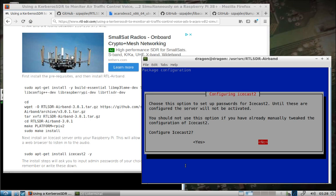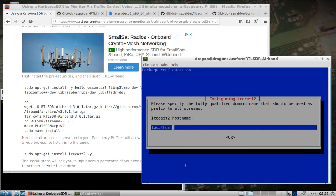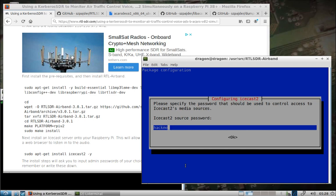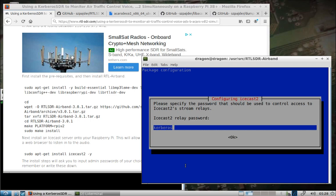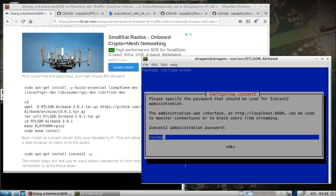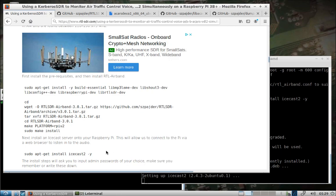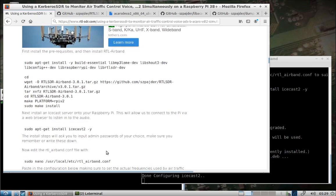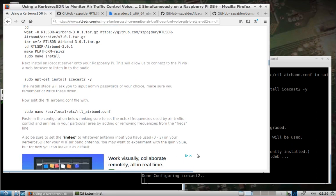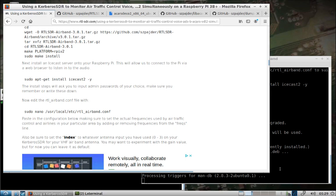That will take care of the command line part, and then we want to be able to stream that audio into a browser. So that's why we're going to install IceCast2. Choose this option to set up passwords for IceCast2. So we'll configure. We'll leave that local host. And we'll just go ahead and make this Kerberos SDR. We'll just make that, I'll just keep it all the same. Remember those passwords, whatever you make them. That'll come into play here in a second.